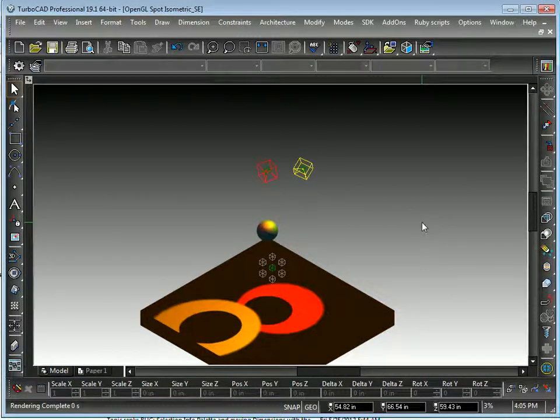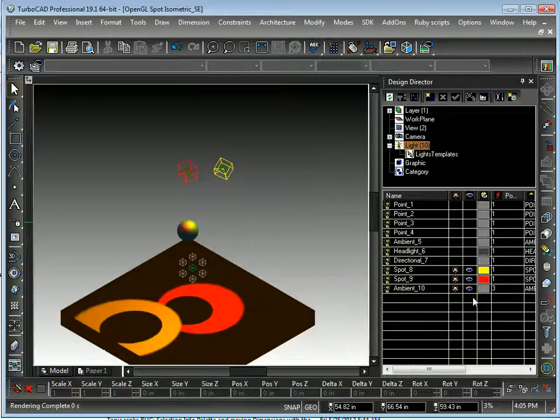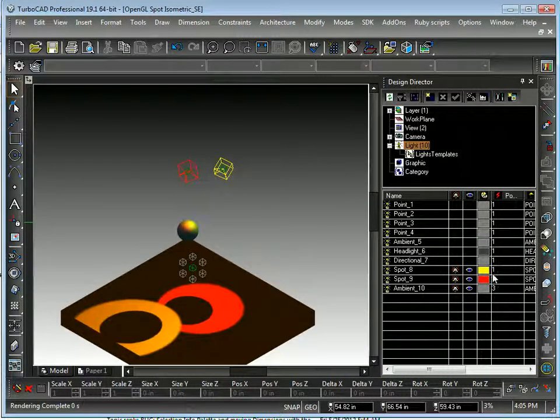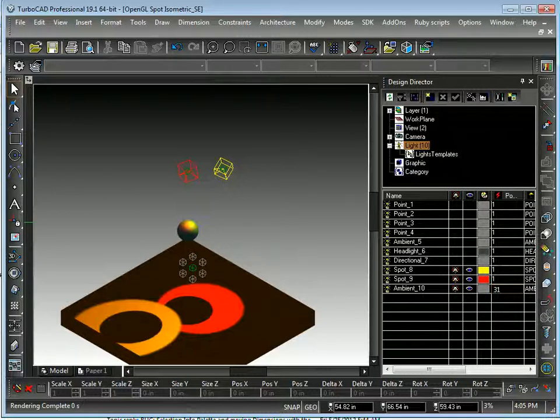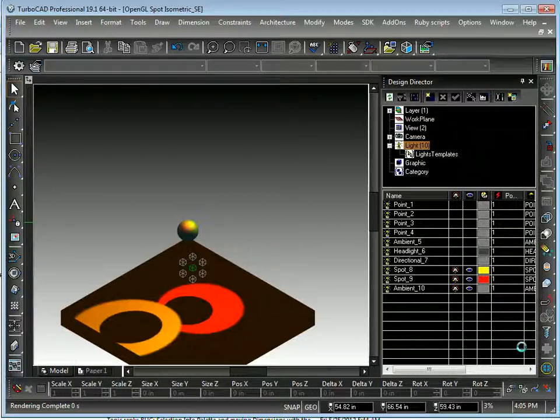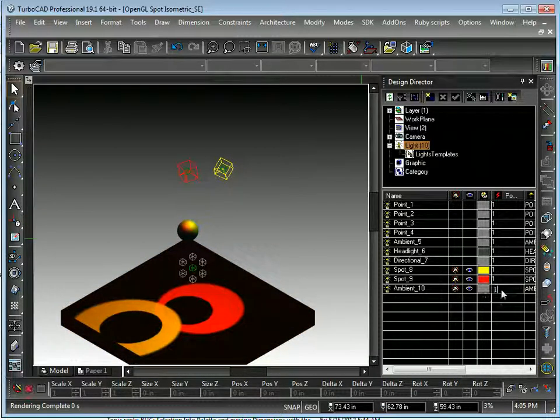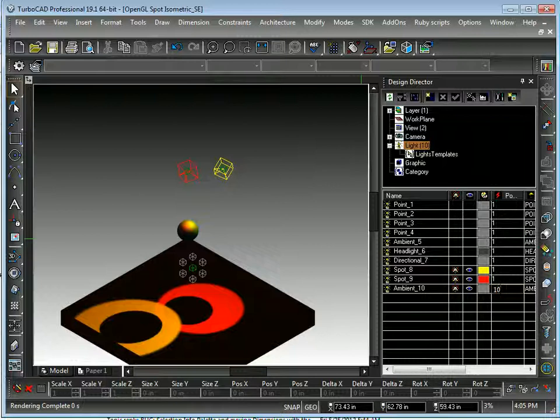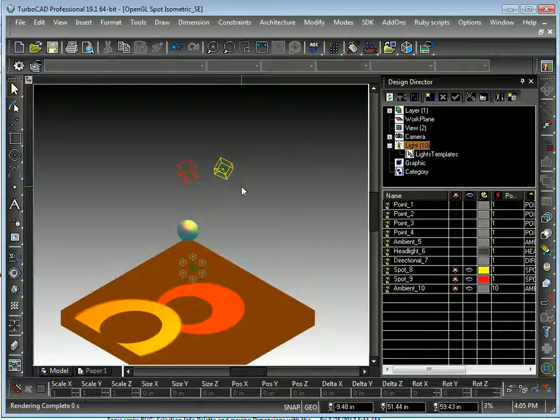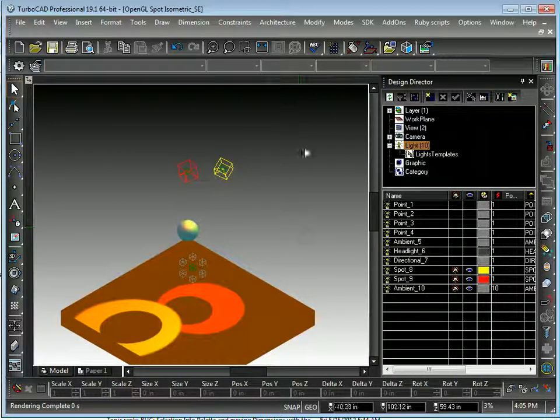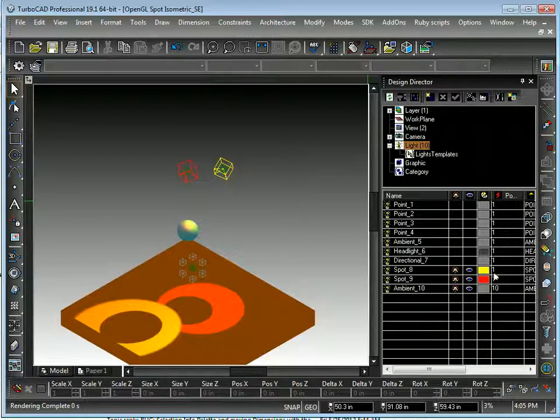And then, if you pull up your design director, you can adjust these provided they are set to editable here on the fly. So you can make that 1, hit enter, it will refresh. Make it 10, it refreshes like that. So you should learn your other lights.